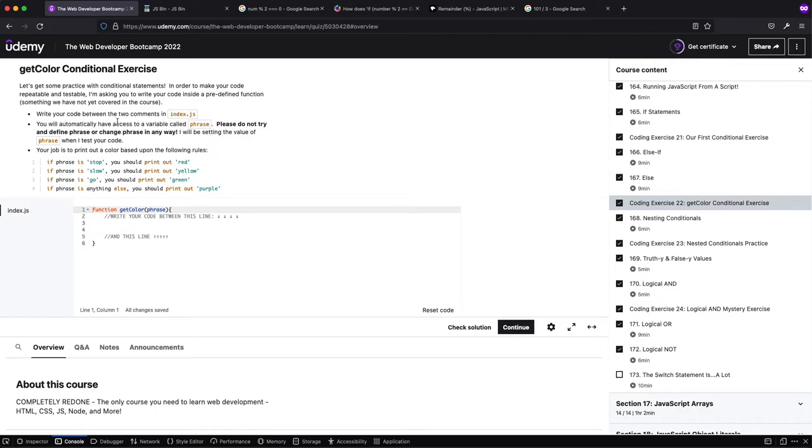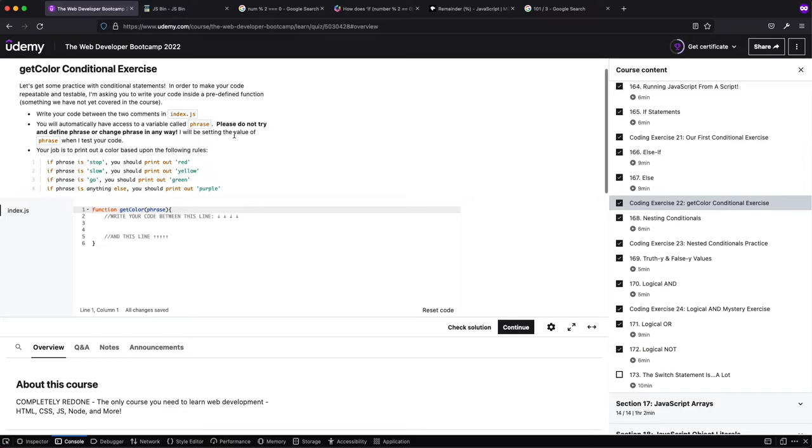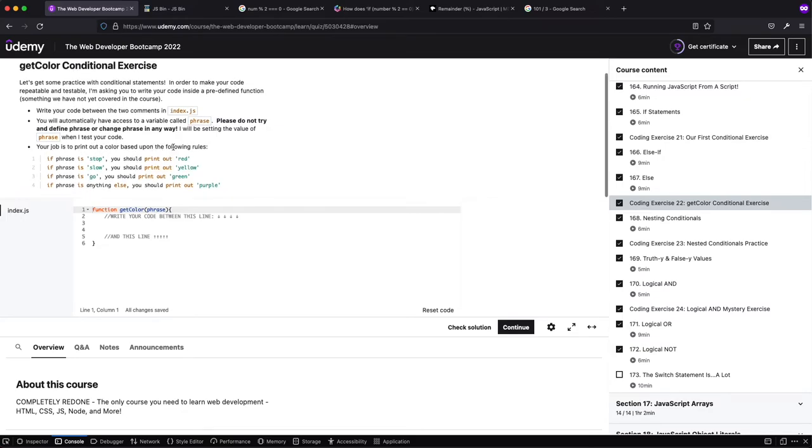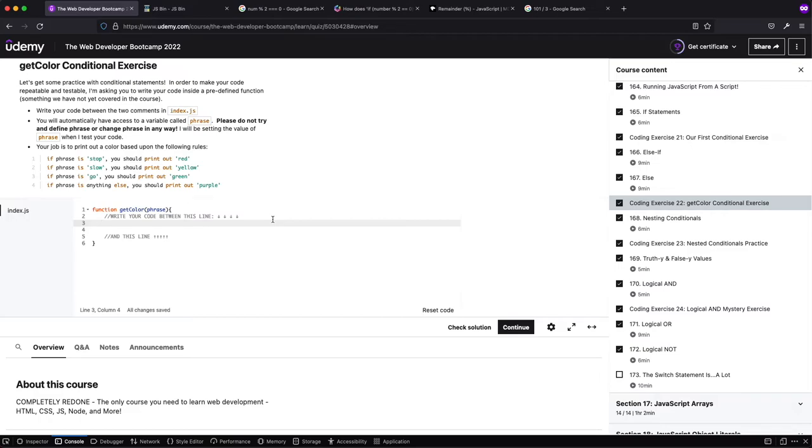You will automatically have access to phrase. So this is the exact same thing as the last one. We have a function predefined, we have a parameter. Again, you'll learn what those are later, don't worry about them now. Please do not try and define a phrase. Your job is to print out the colors based on the following rules. I honestly don't see questions about this one very often, so I'm not going to go into too deep of a dive.